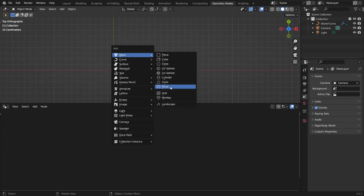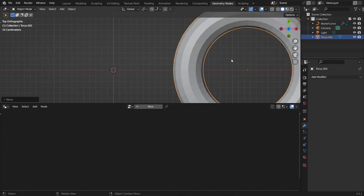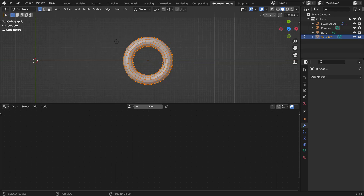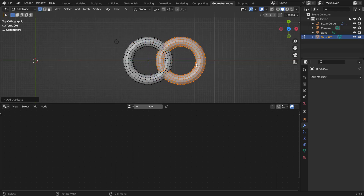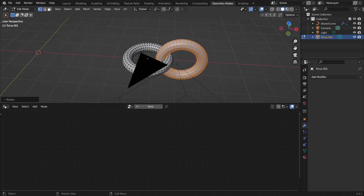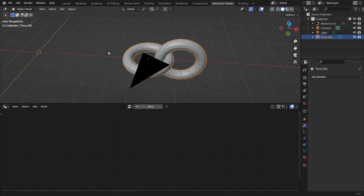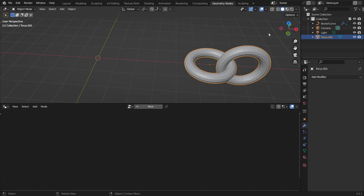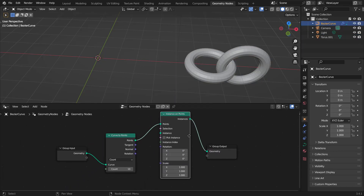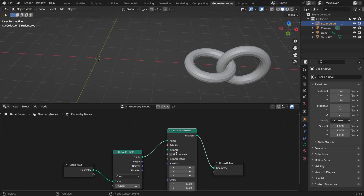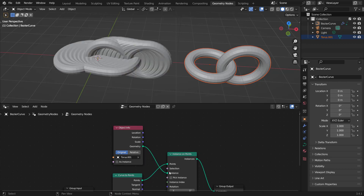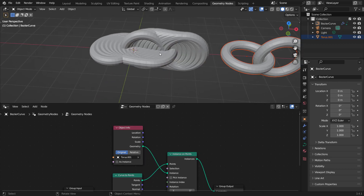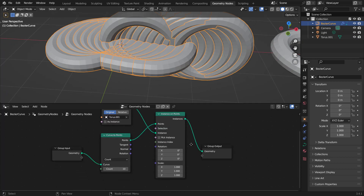Now we need to make our chain object. Hit Shift+A, add a mesh torus, bring it over to the side, go into edit mode, hit Shift+D, X to duplicate, bring it over, and hit R X 90 to rotate it 90 degrees. Now we have our chain links. Go back to our curve, drag in the torus, and connect the geometry to the instance.